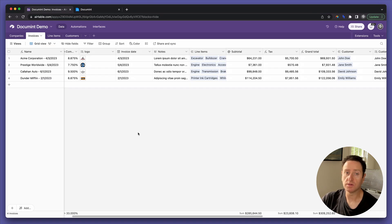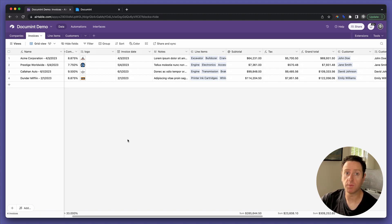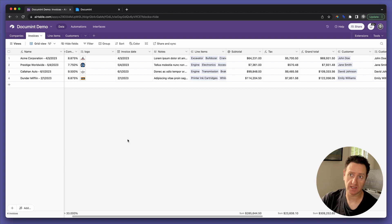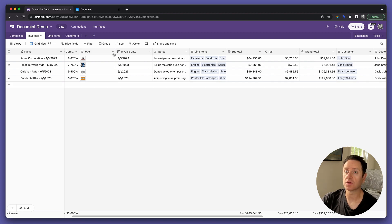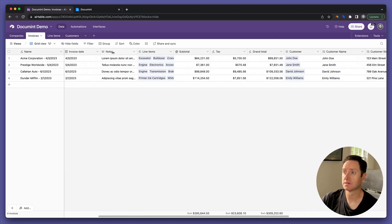Connecting Airtable to document is a four-step process. Step 1: Add an attachment field to the invoices table and call it "attachment."